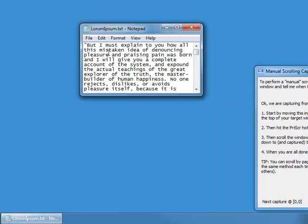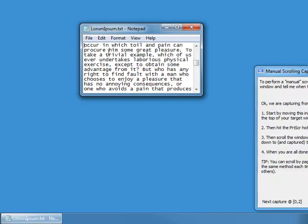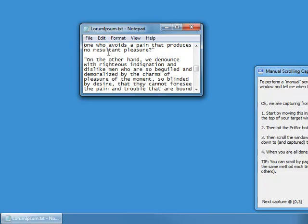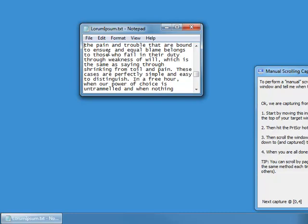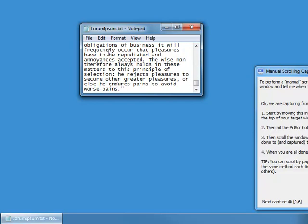So I move the dialog out of the way, scroll up to the top, and hit Print Screen. Then I scroll down a bit and hit Print Screen again, repeating this process — scroll down, hit Print Screen — working my way through the entire document until I've reached the end. I go ahead and hit Print Screen one more time at the bottom; it doesn't matter whether you do or not, it won't make a difference.